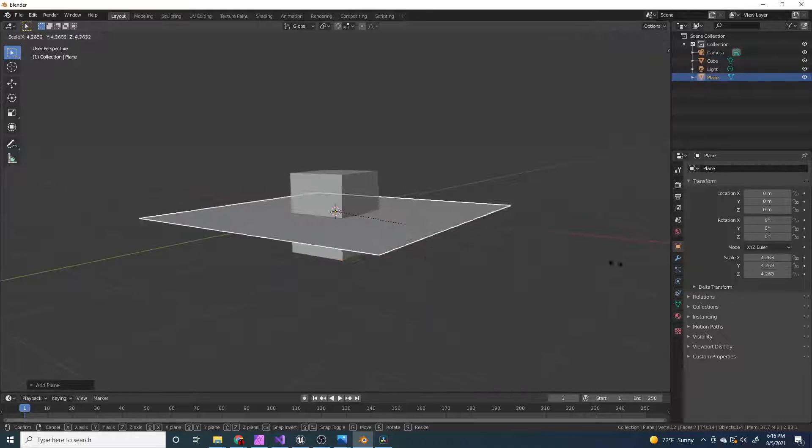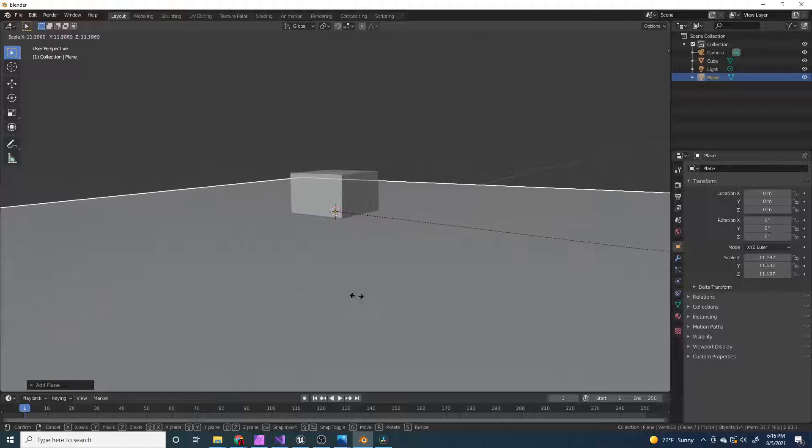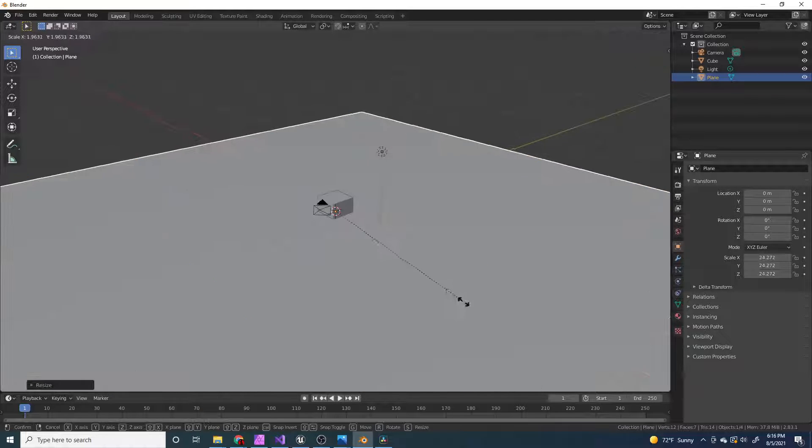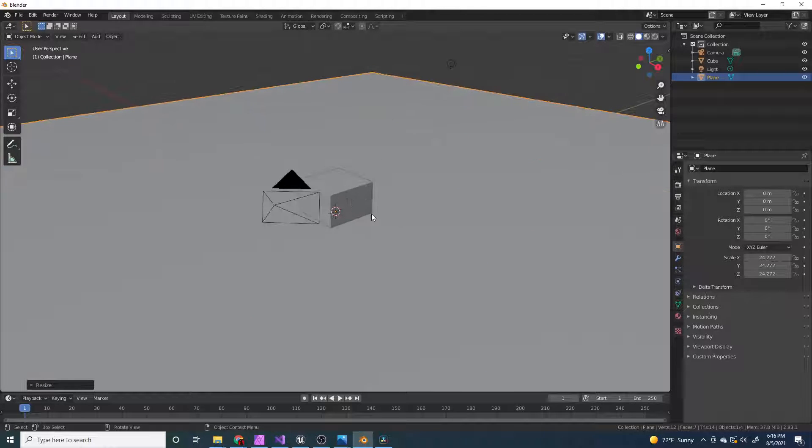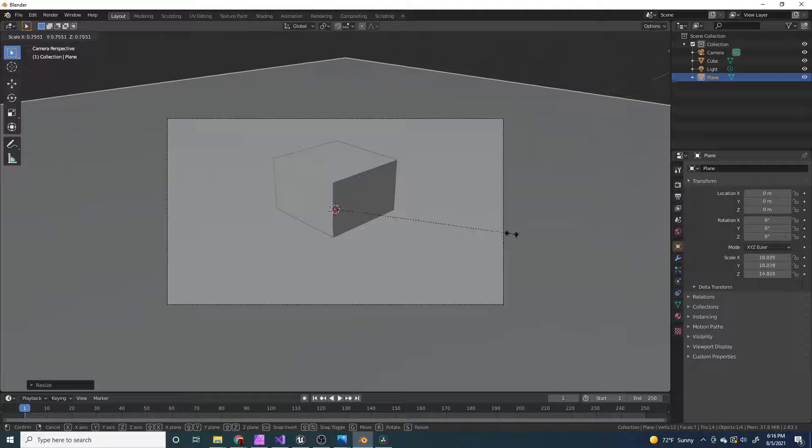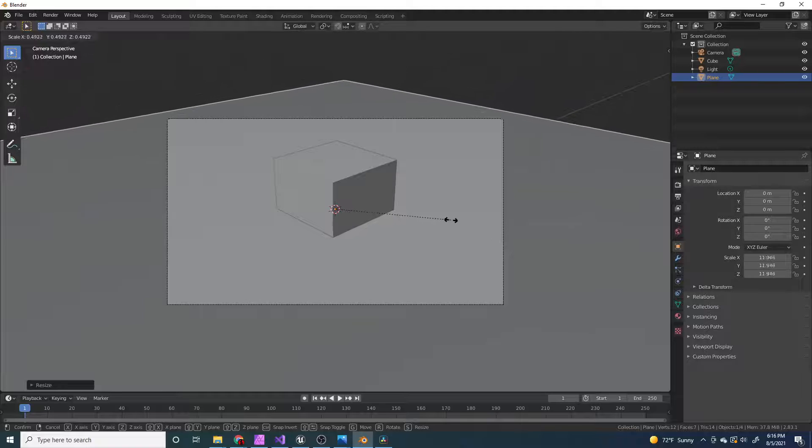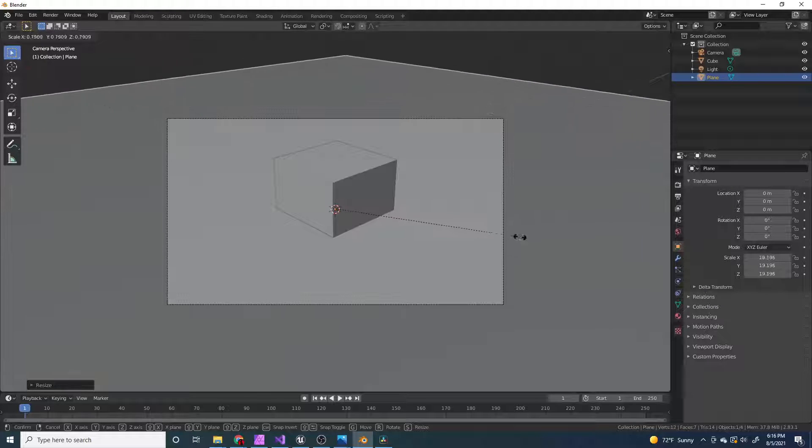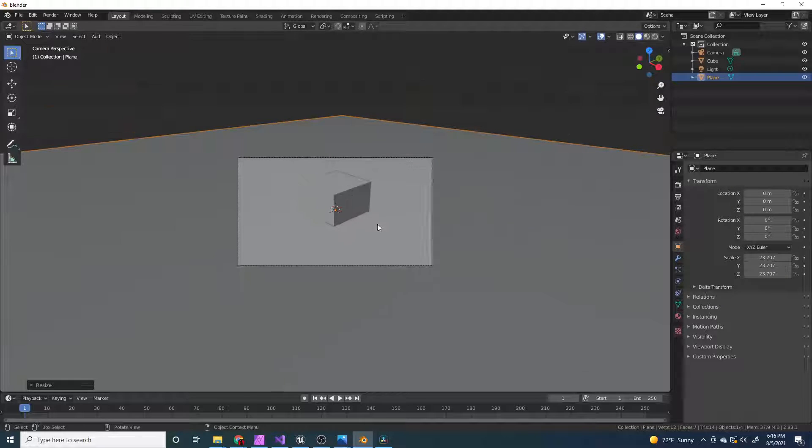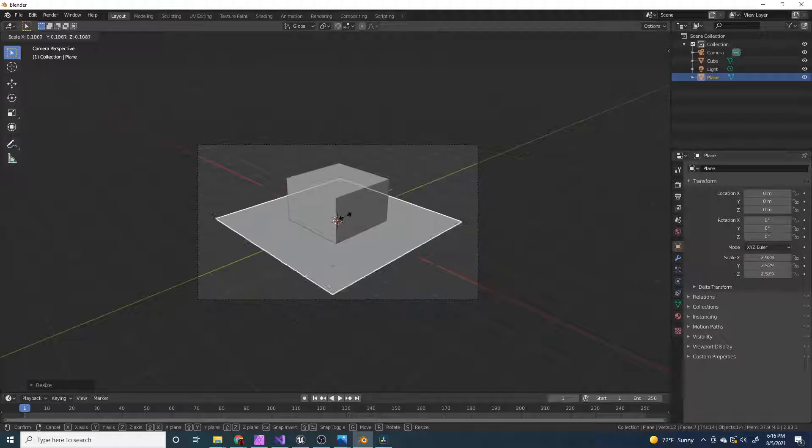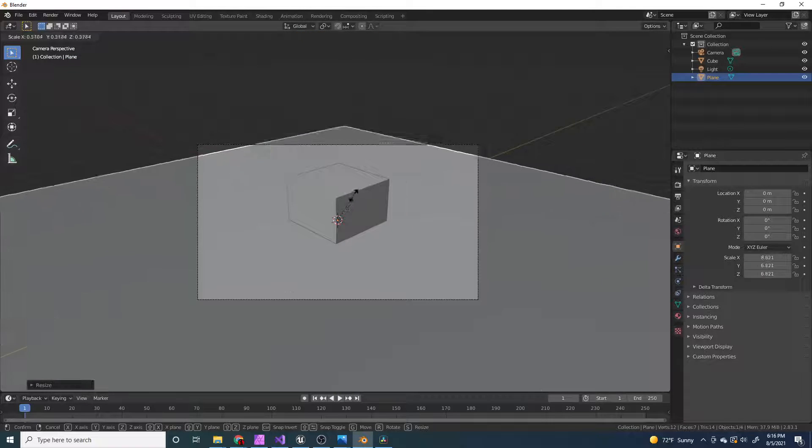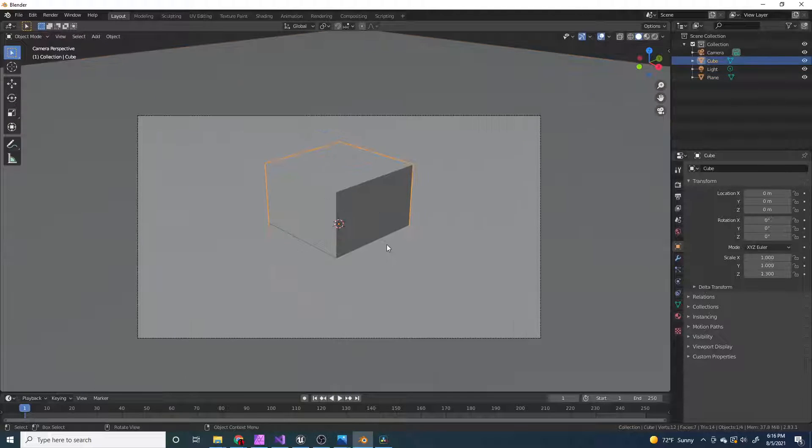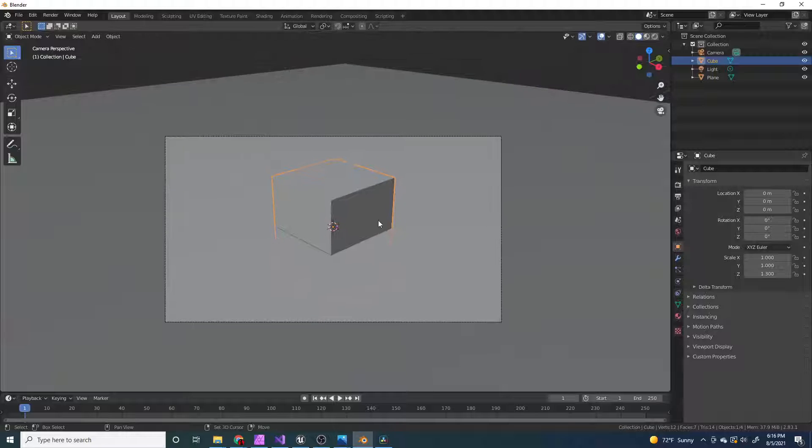And I'm going to add in a plane, and I'm going to scale it up a bit, so that when we press 0 to go into the camera view, the plane won't be so small that you can't see the whole thing.